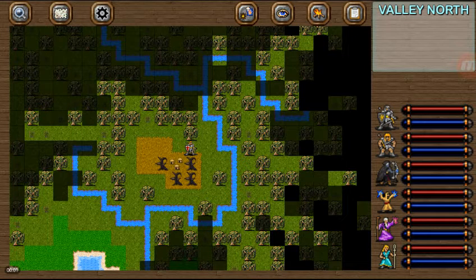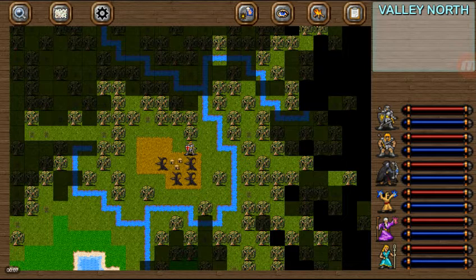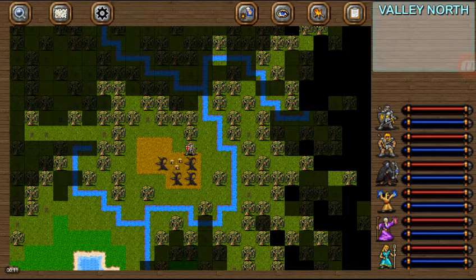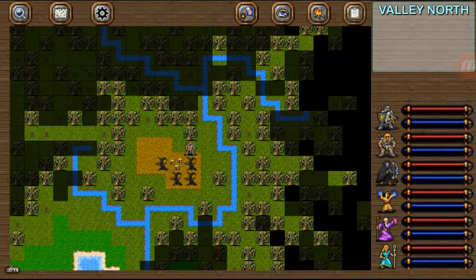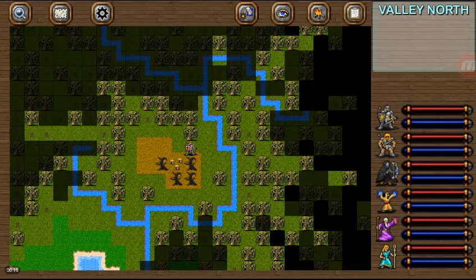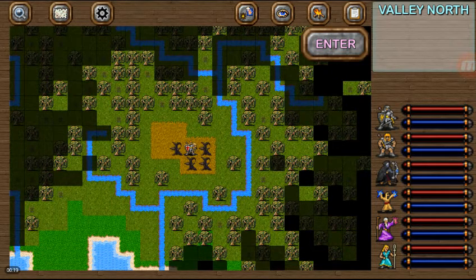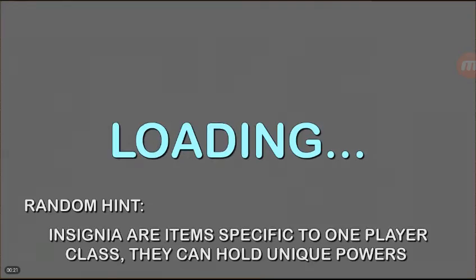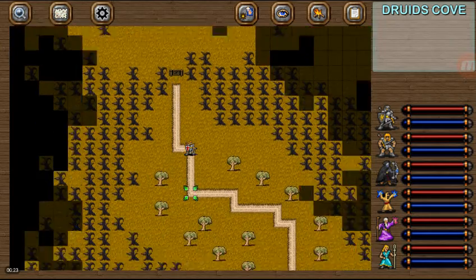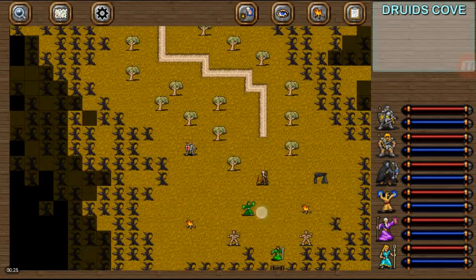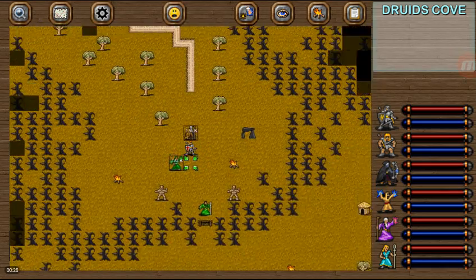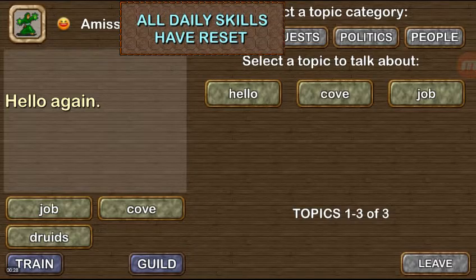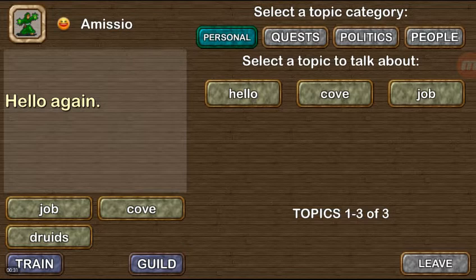And welcome back to our next portion of our Dungeons of Chaos playthrough. Now we're getting ready to wrap up our Guild Quest Saga here and finish off with our Geomancers Guild. And the Guildmaster for the Guild is actually located in the Druid's Cove. So we go back to the Druid's Cove and we'll have to speak with our little green guy here. And Amisio will actually give us our Guild Quest.